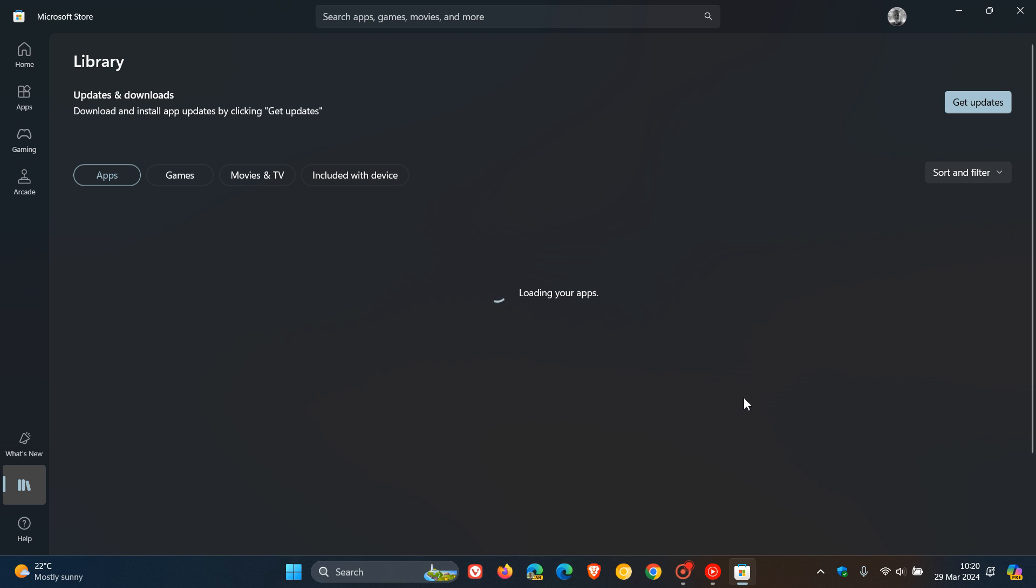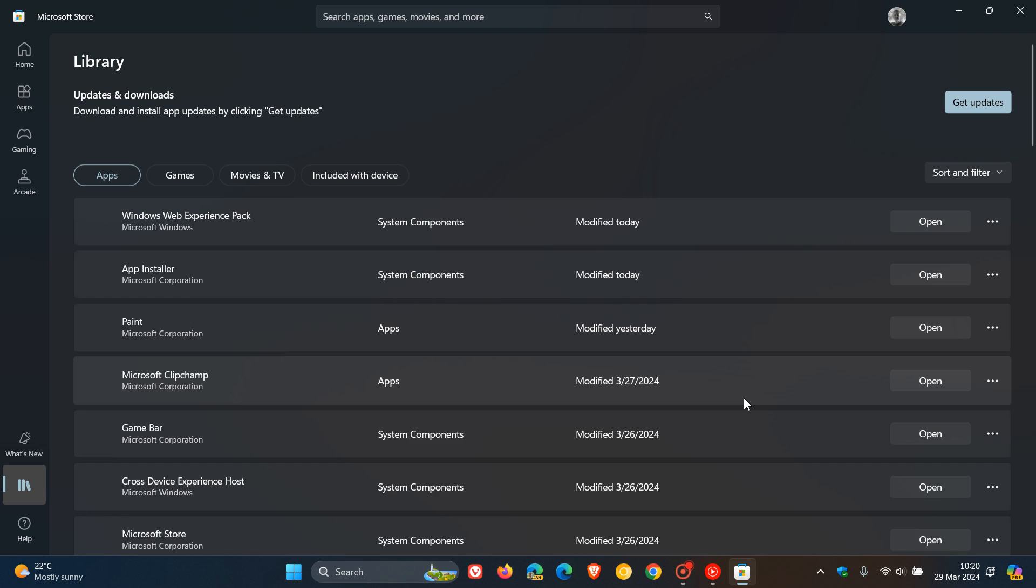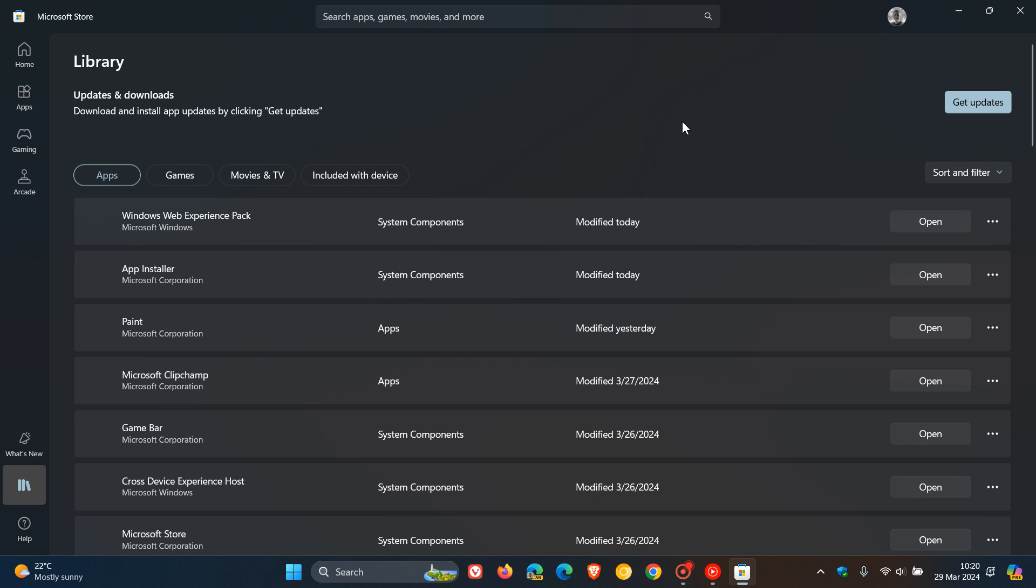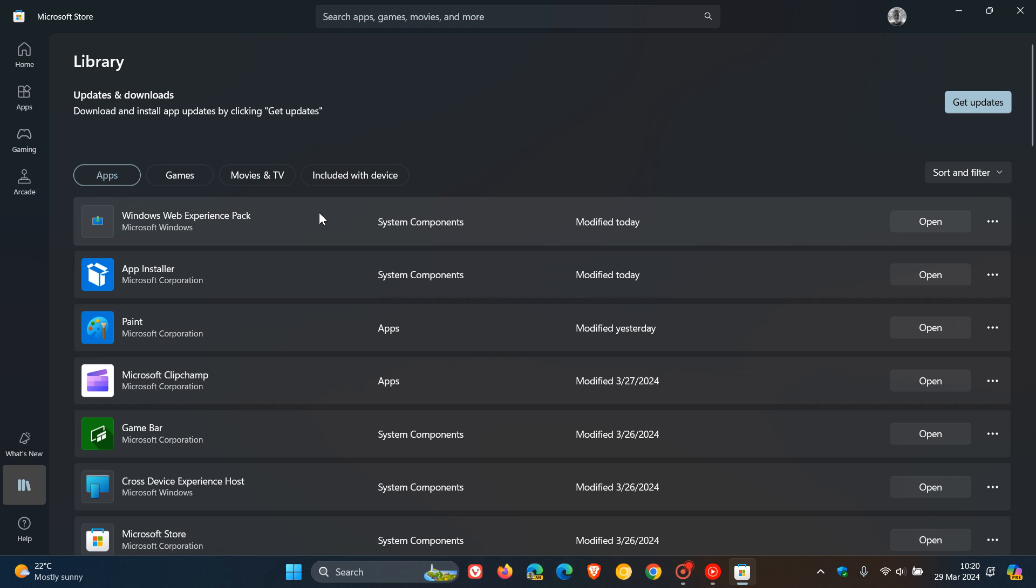And I've always noticed that when the Web Experience pack does roll out, the Windows Web Experience pack which is a system component, always seems to add some change or bring a new feature to the widget board. So the two are very interlinked.